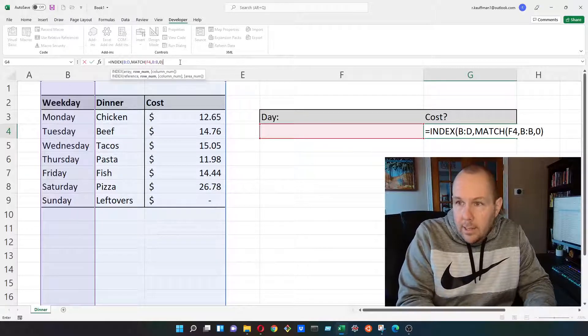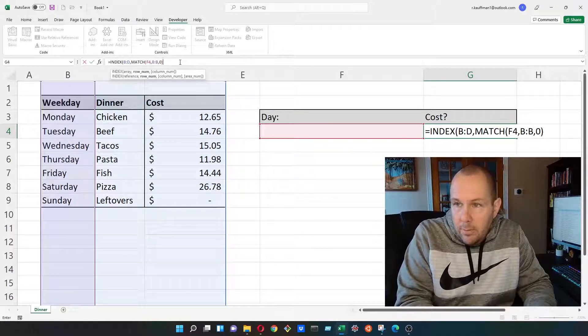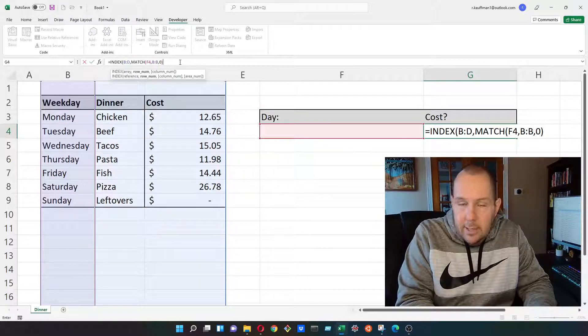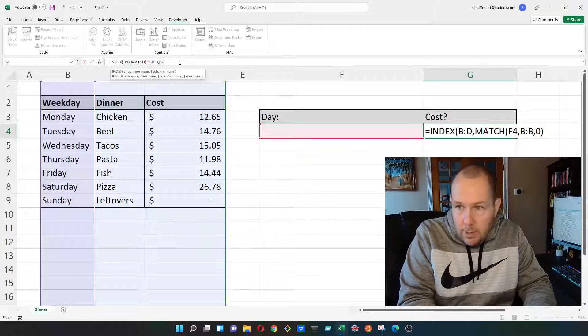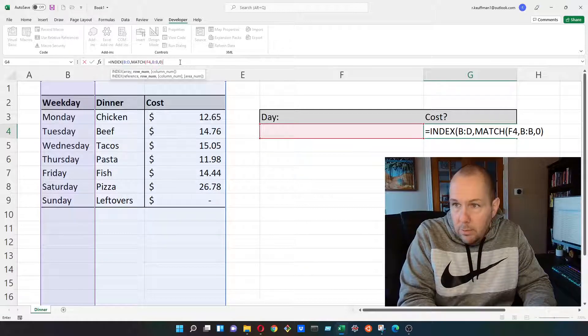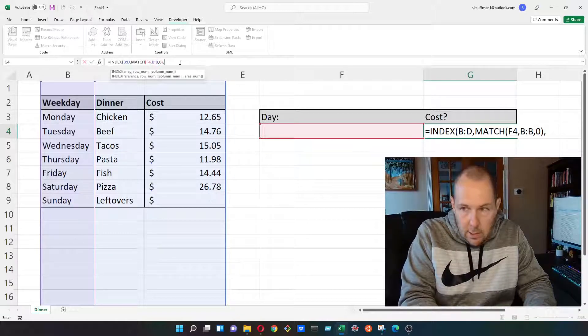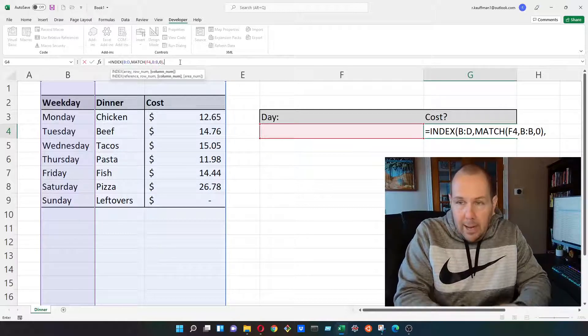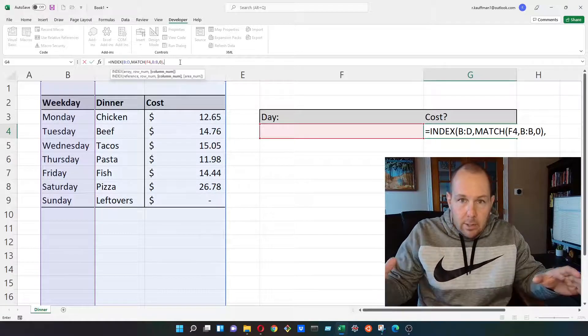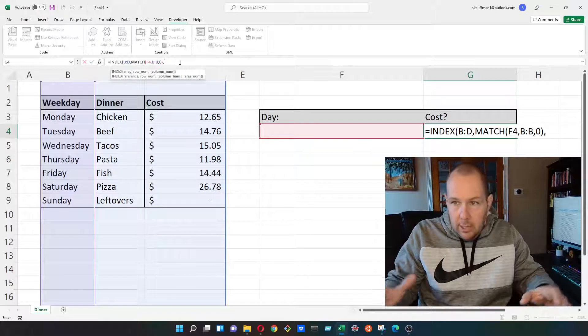That is the only three arguments that we need inside of match. So we're going to go ahead and close out match here with this closed parentheses. Now we're back out to the index function.